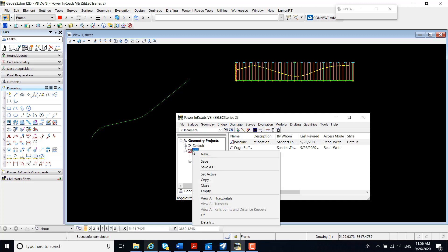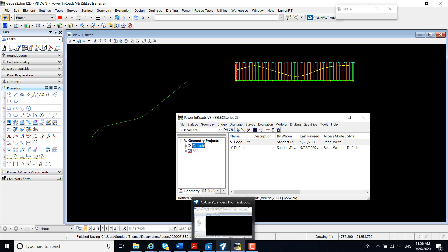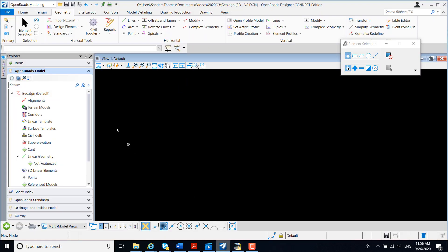I'm going to save my ALG. I'm now going to open Open Road Designer.